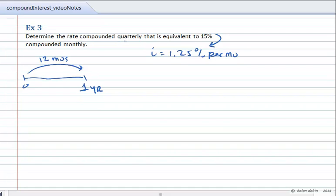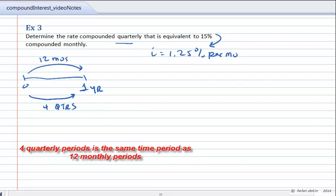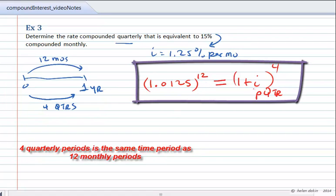We want to find the rate compounded quarterly. The rate compounded quarterly means that in one year we will have a total of four quarters, and four quarters is the same as 12 months. So I can set up my equation for equivalent rates. In one year's time, 1 plus 0.0125 per month for 12 months is going to be equal to 1 plus my rate per quarter. How many quarters in a year? There are four.